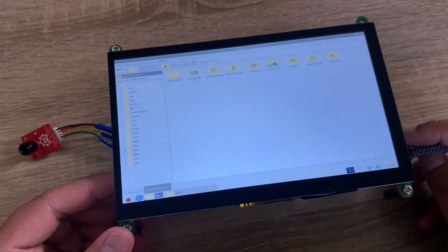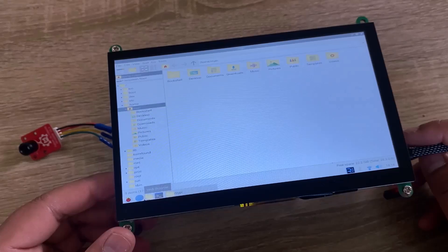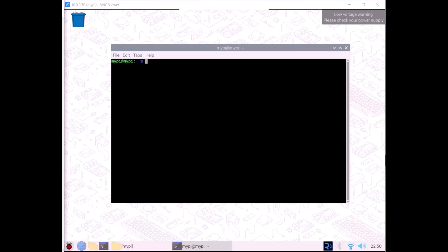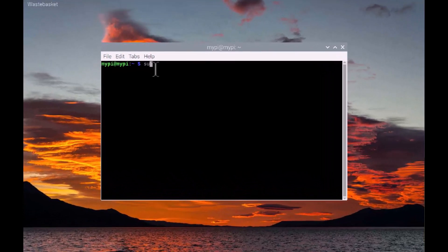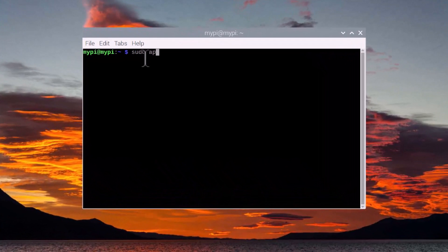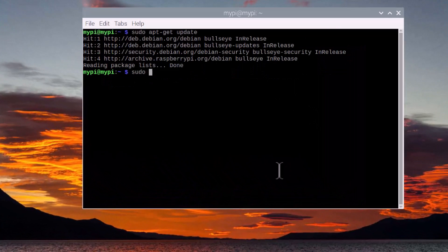The SD card has a Raspbian operating system installed here. I have connected my Raspberry Pi to the VNC viewer via SSH terminal. Then, go to the terminal and update the Raspbian OS. Run the upgrade command.